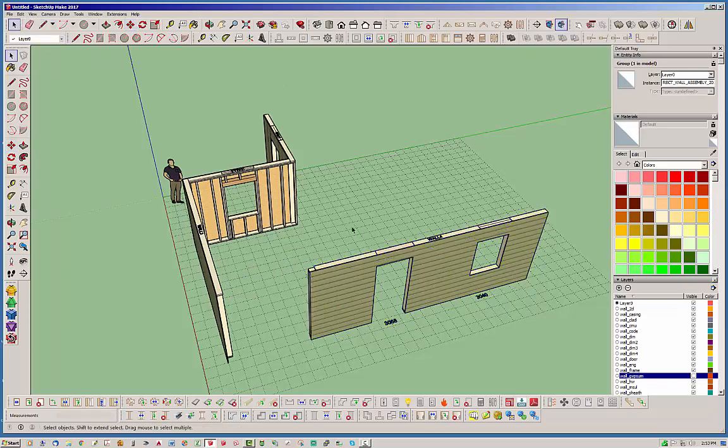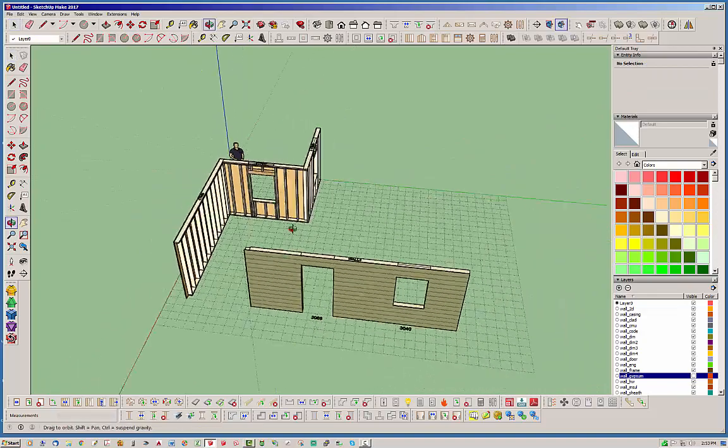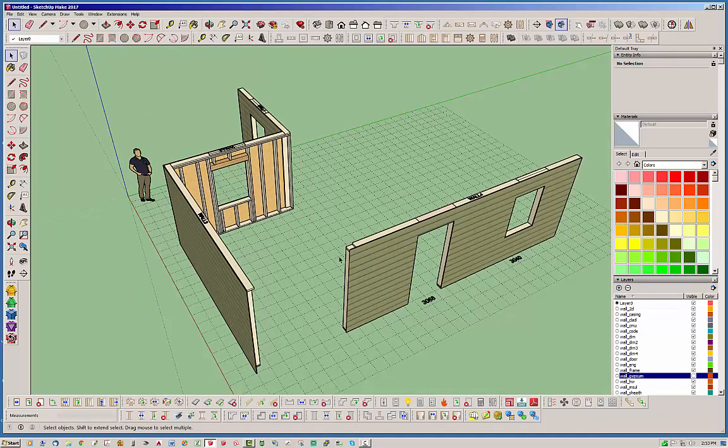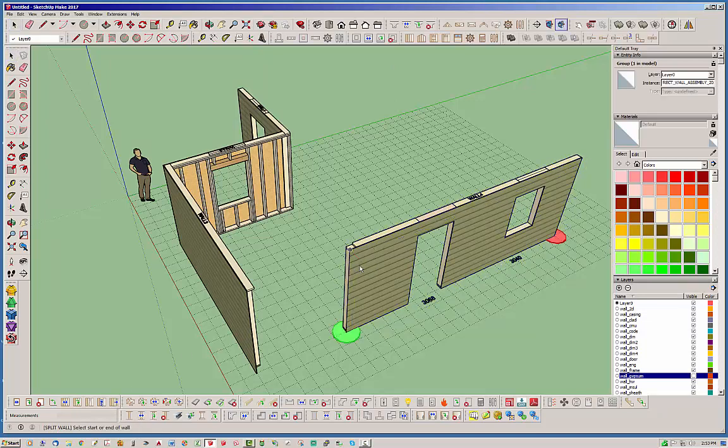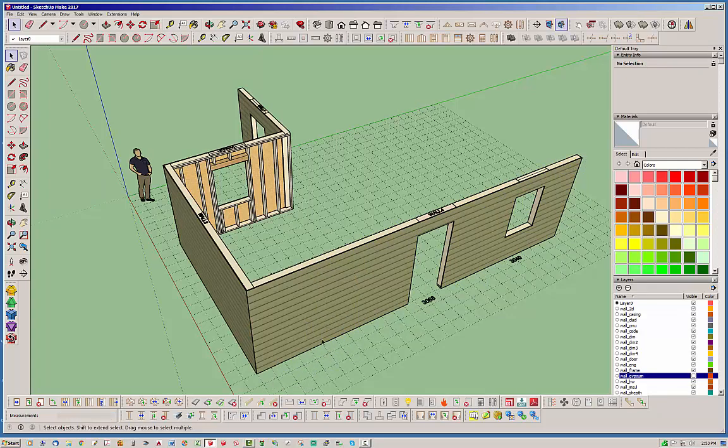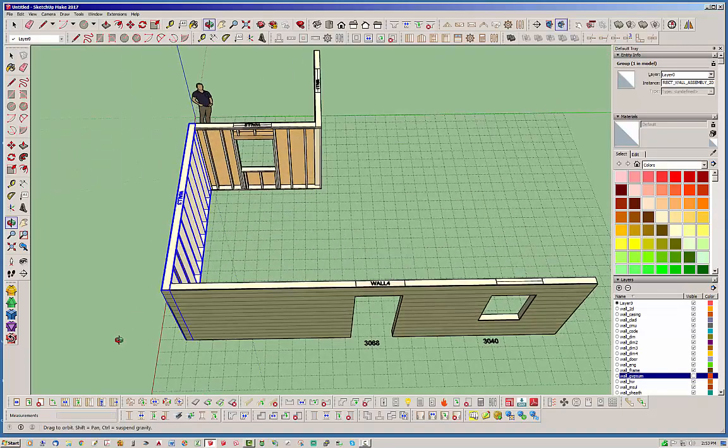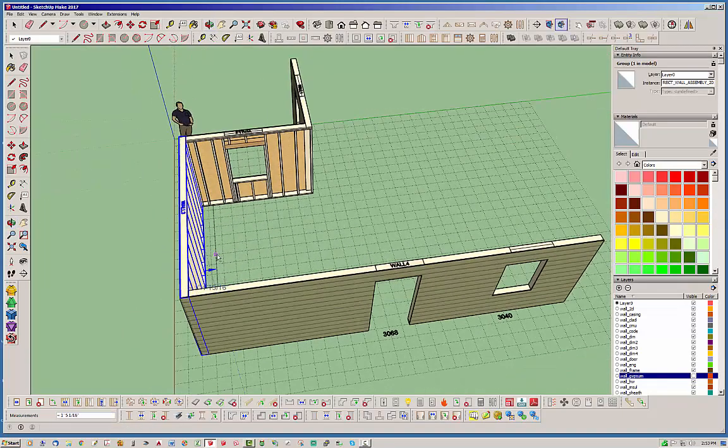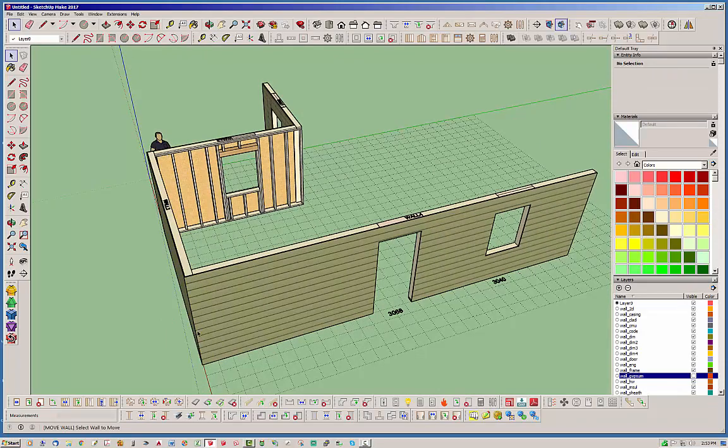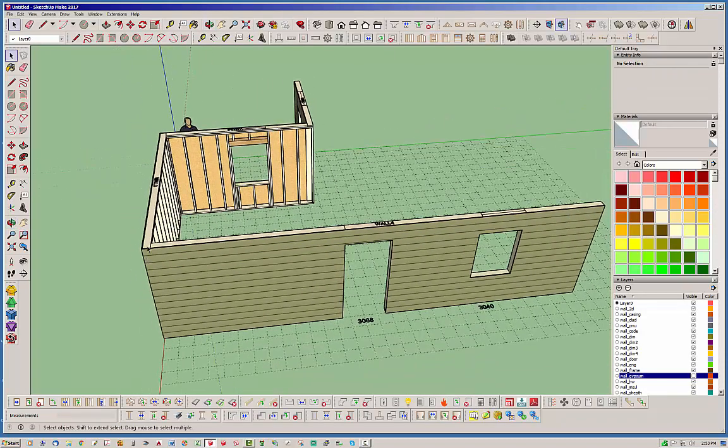So let's go ahead and use the stretch tool and grab that and push it seven feet. Now we're going to use the move tool and push this out this way, for instance two feet out. And you can see that it recognizes that it's connected again.